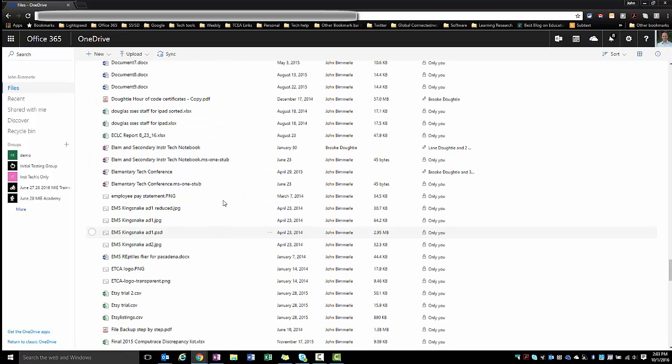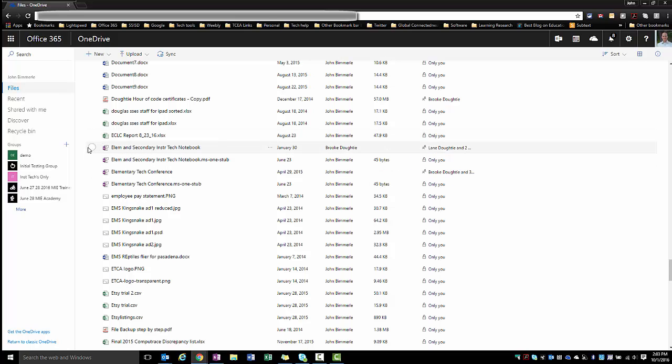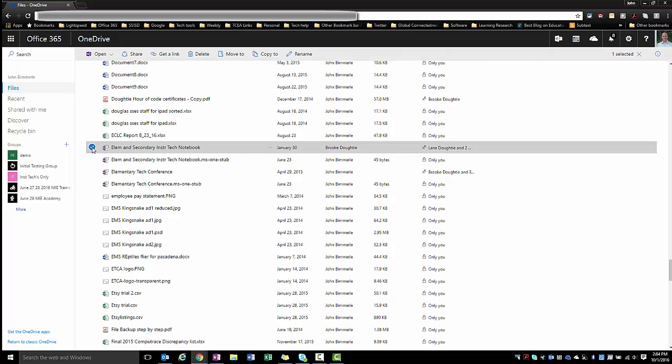I'm going to toggle over to my OneDrive and find the notebook that I want to get rid of. For my case, I'm going to get rid of this elementary and secondary instructional tech notebook. What I would do is click the little radio button next to the icon, come up here, and click delete.